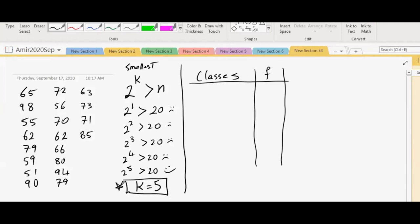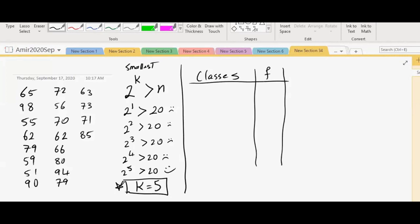By that formula, and we want to find out what those classes are. So what would be a good beginning of the first class? Fifty. Do we have a number 50 there? Fifty-one. Oh, we have 51. Okay. So this is what we will do. We will identify the smallest number, which is 51, and we will identify the biggest number. What is the biggest number? 98.